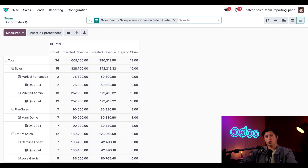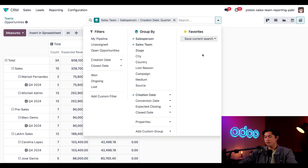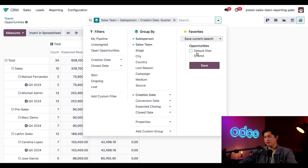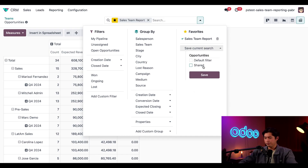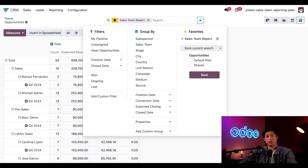Finally I want to save this report, so I'll open up the search drop-down again and click on the Save Current Search function. Let's name this Sales Team Report, then click Save. Now to pull the report again I can just select it from my Favorites tab. To save it outside the CRM app, just click the download button to save the report to my computer as an Excel file, which can be opened in any spreadsheet software.